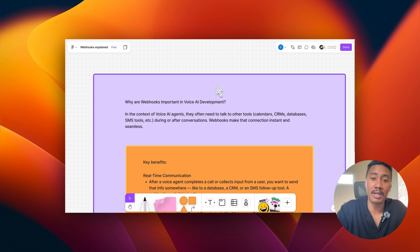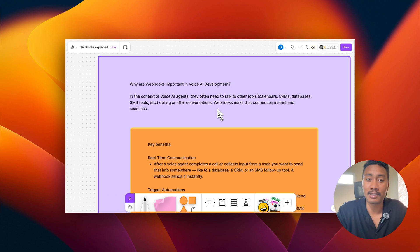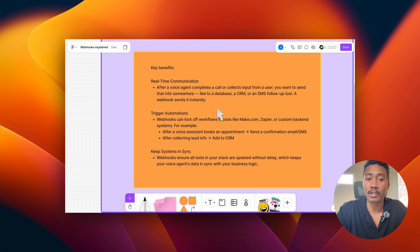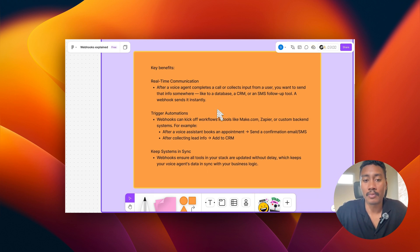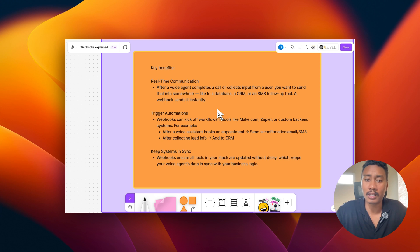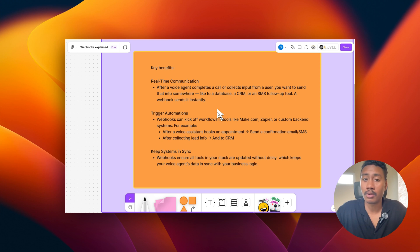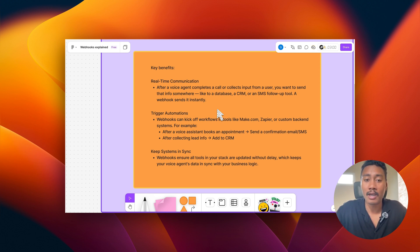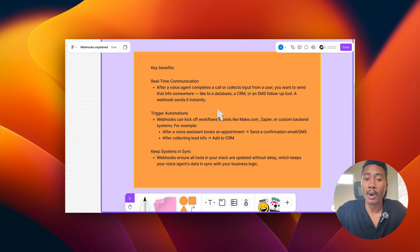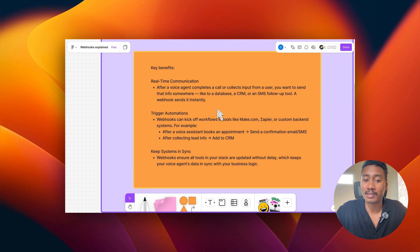And then there are three key benefits to using webhooks. So the first one is real-time communication. After a voice AI agent completes a call or collects input from a user, you can send that info somewhere. So if you're building voice AI solutions, you're probably using something like Vappy or Vertel and an automation tool like make.com or NAN or Zapier. We can use these webhooks to send data to. And the second benefit is the triggering of automations. So webhooks can kick off workflows on make, Zapier, or some custom backend systems.